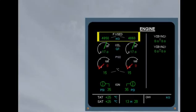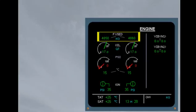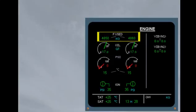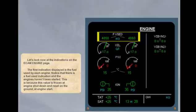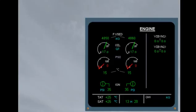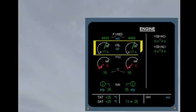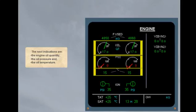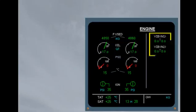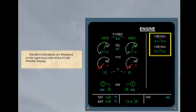Let's look now at the indications on the ECAM engine page. The first indication displayed is the fuel used by each engine. Notice that there is a fuel used indication and the engines haven't been started. This is because this value is frozen at engine shutdown and reset on the ground at engine start. The next indications are the engine oil quantity, the oil pressure and the oil temperature. Vibration indications are displayed on the right hand side of the ECAM engine display.